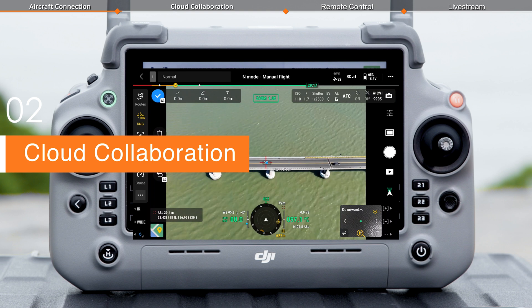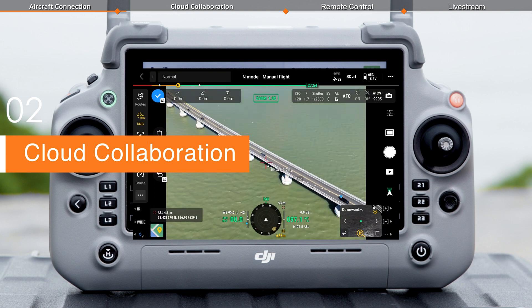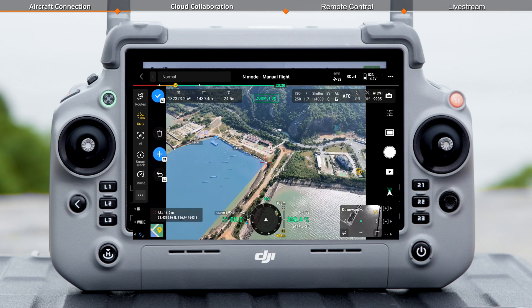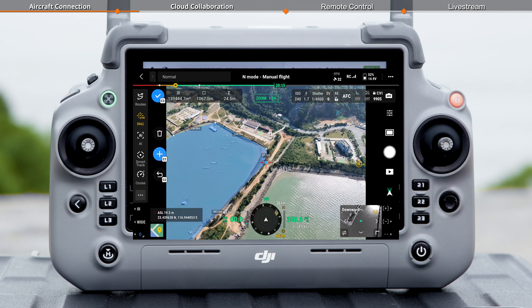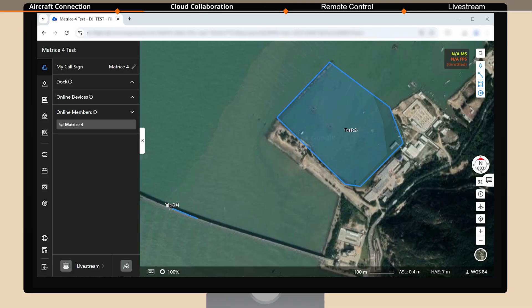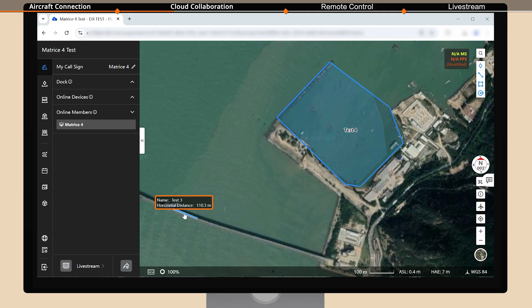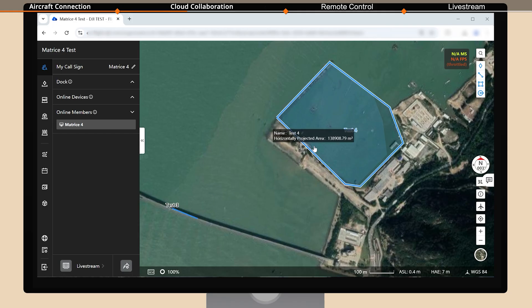The 3D lines or areas drawn with the remote controller will be synced in real time to FlightHub 2. On FlightHub 2, hovering the mouse over a 3D line will display its name and horizontal distance, while hovering over a 3D area will show its name and horizontally projected area.